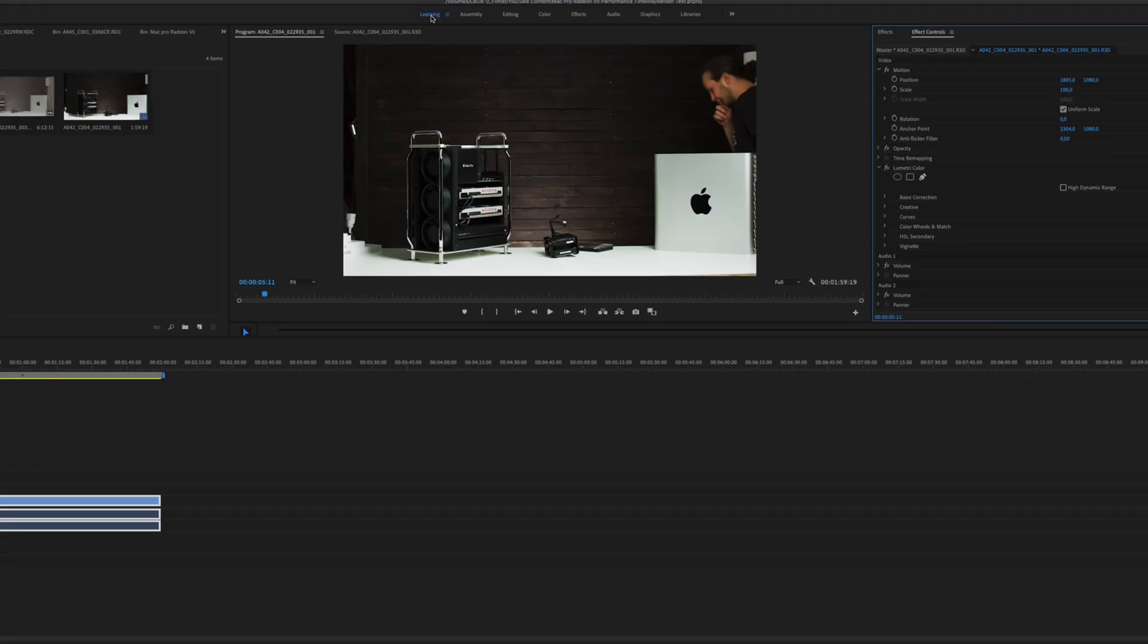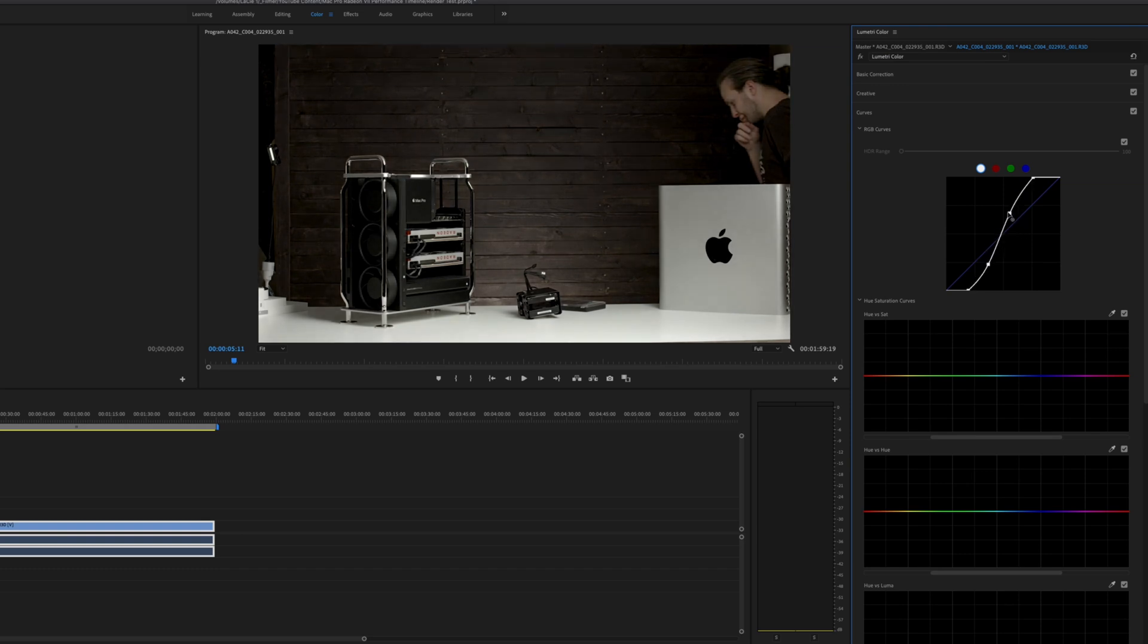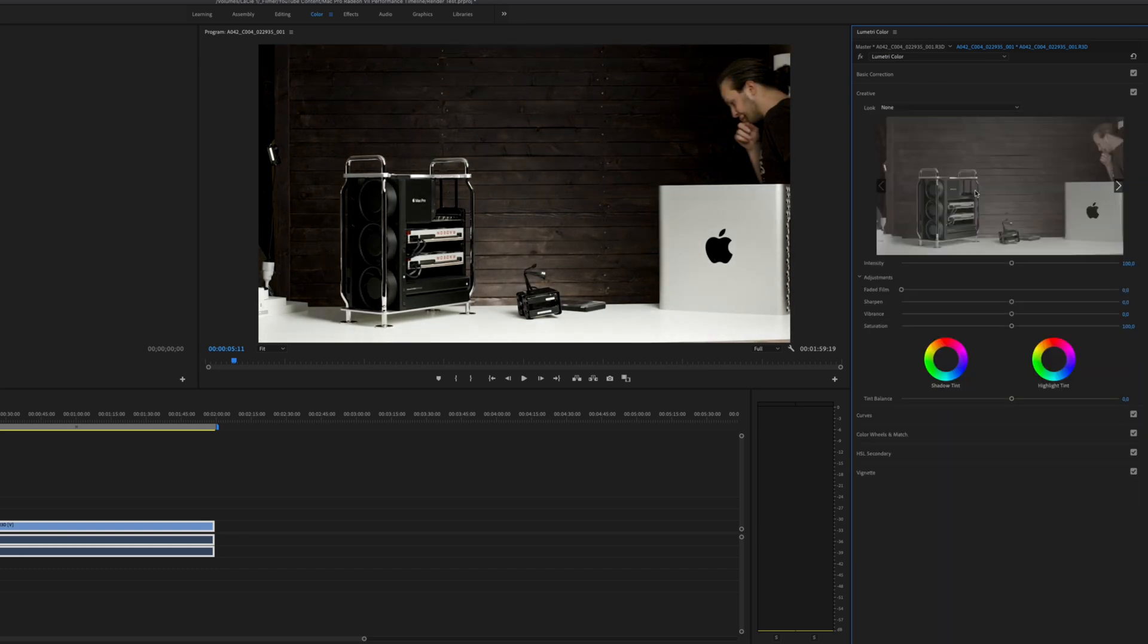Anyway, back to the Mac Pro with Dual Radeon 7s. In this project, I have the same 4.5K red raw footage from the DaVinci Resolve timeline test video. And there is no problem playing it back at full resolution in Premiere Pro either. But,